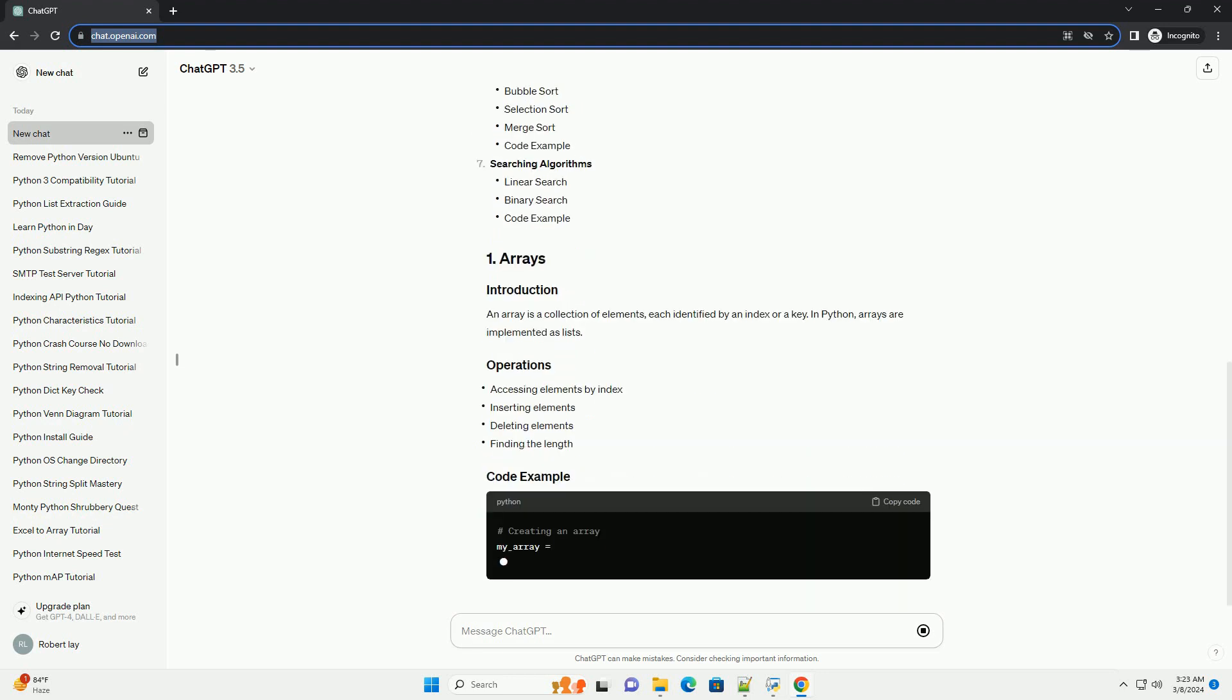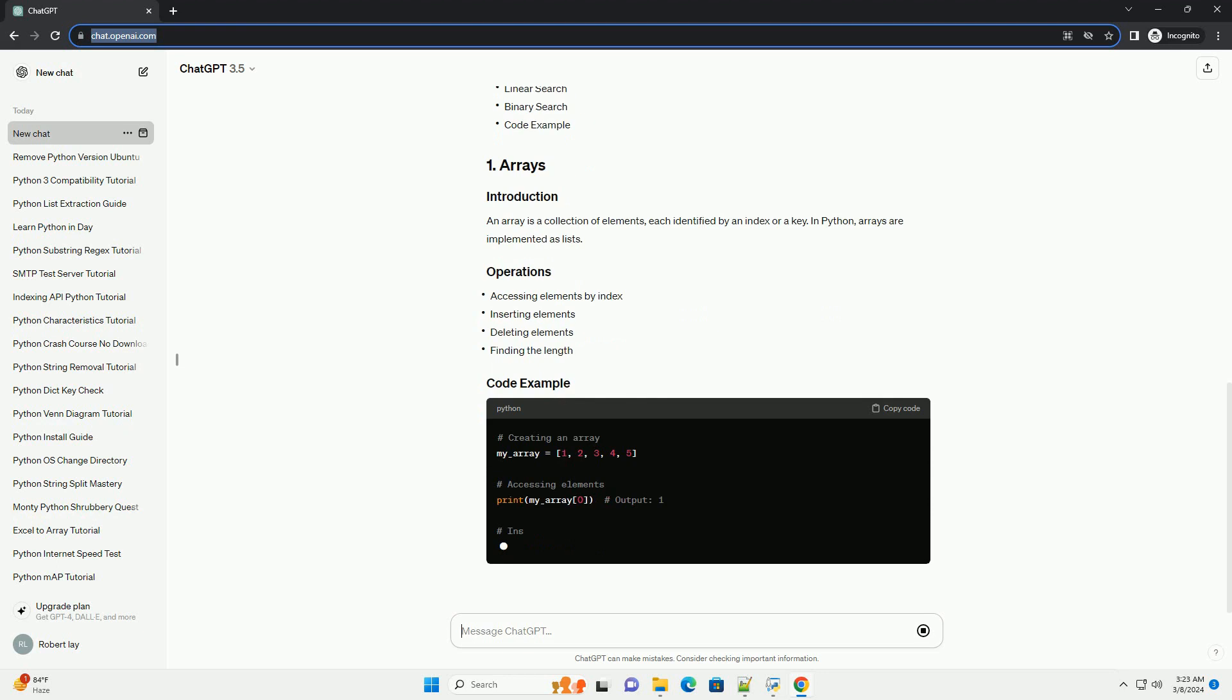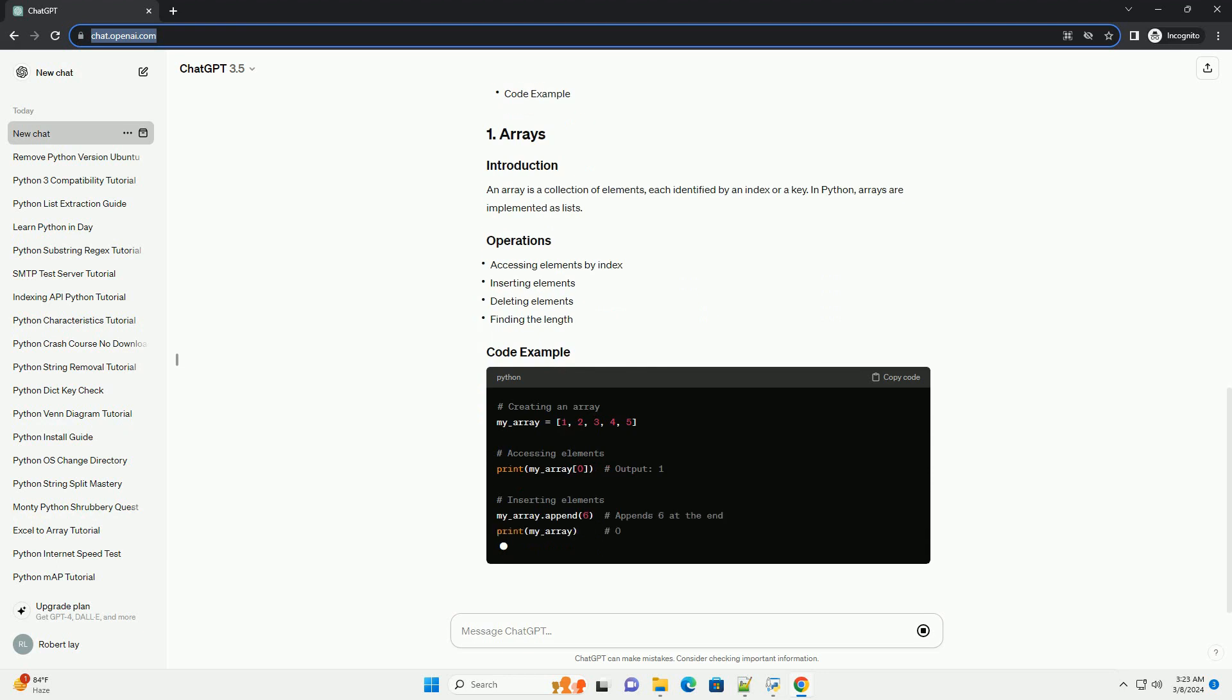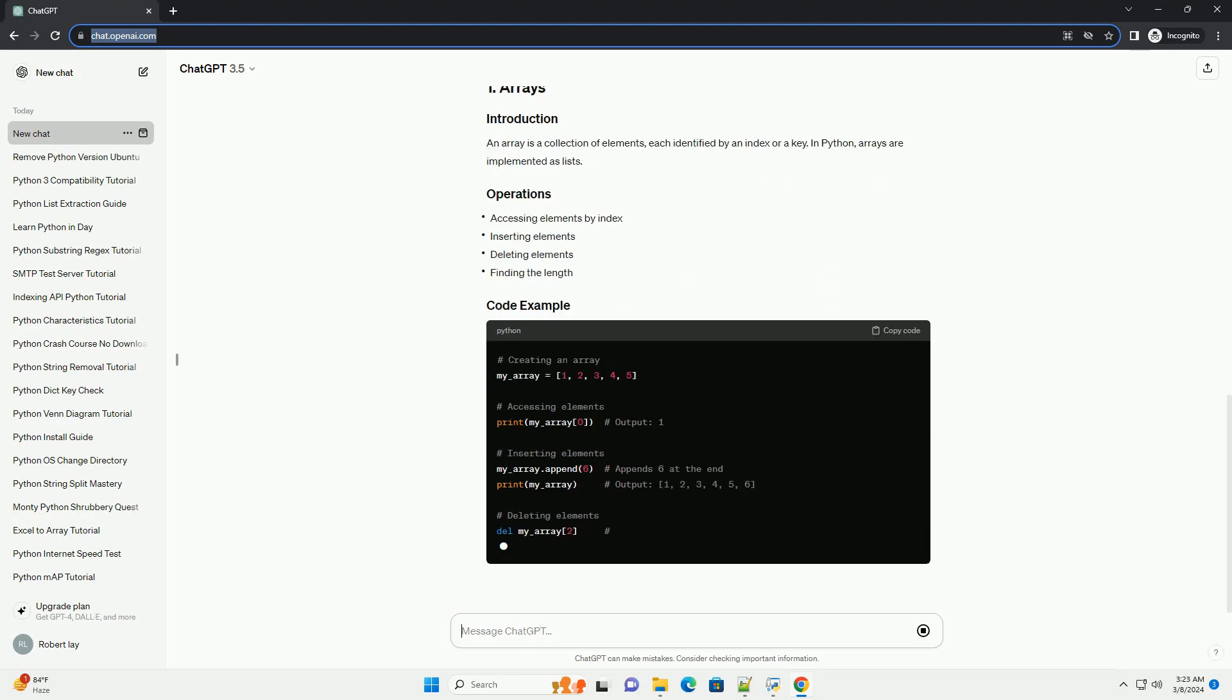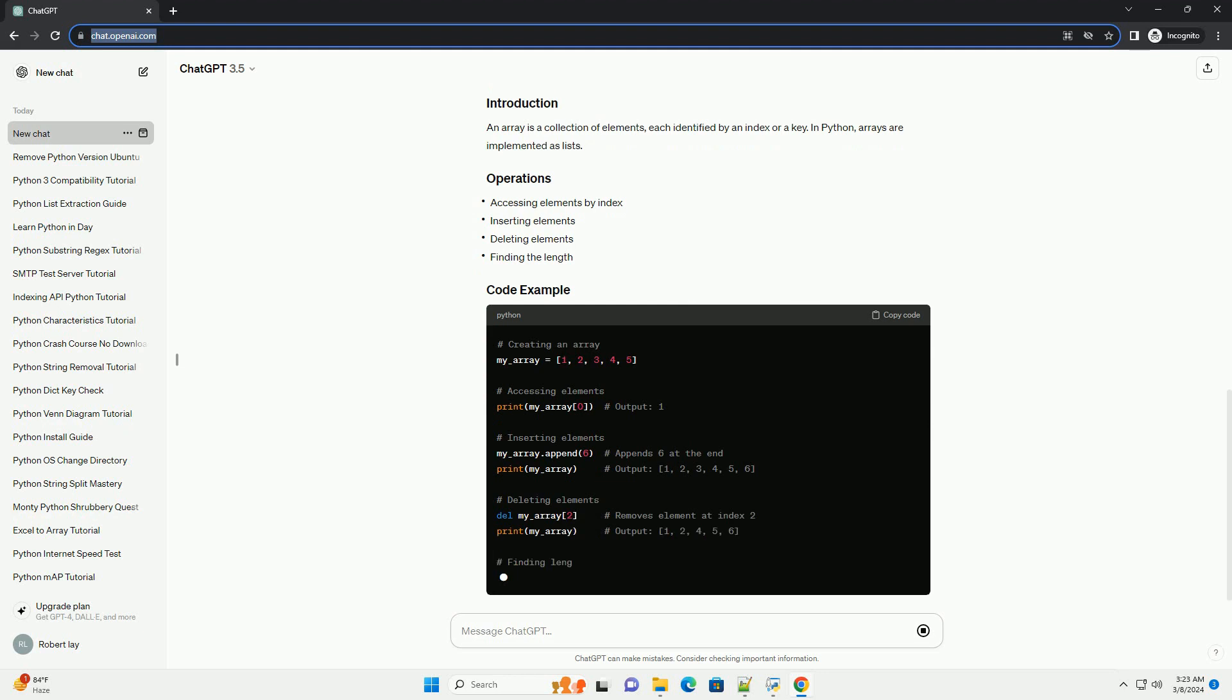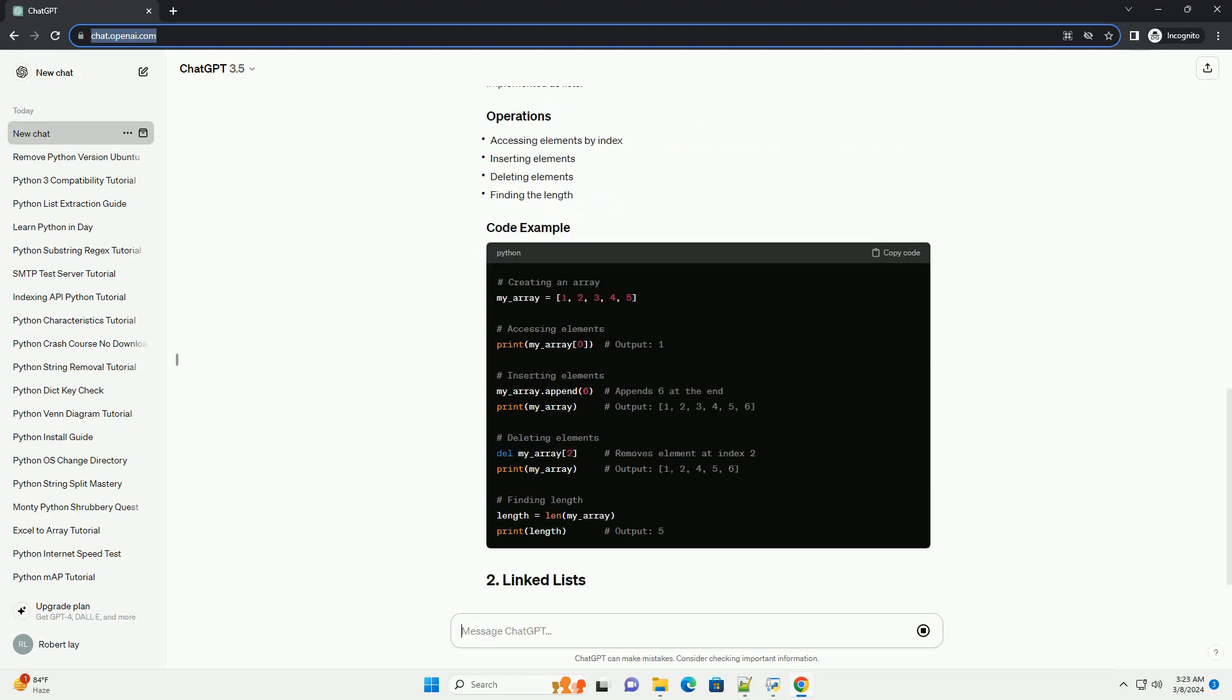An array is a collection of elements, each identified by an index or a key. In Python, arrays are implemented as lists.